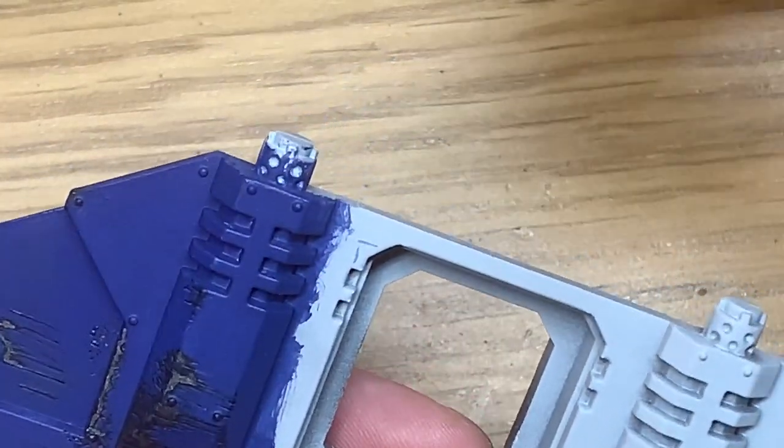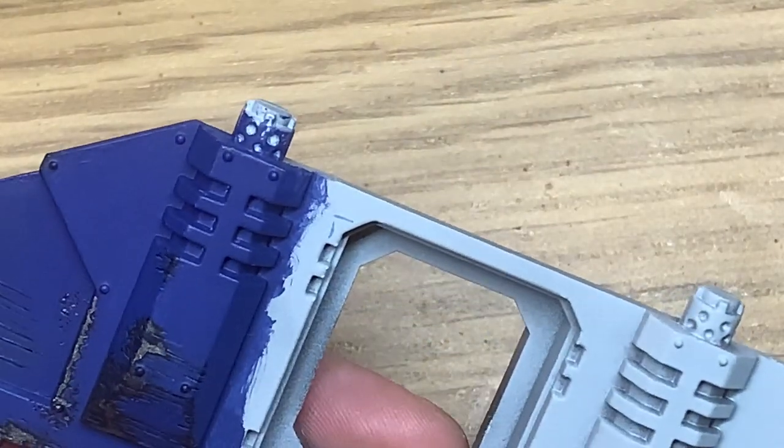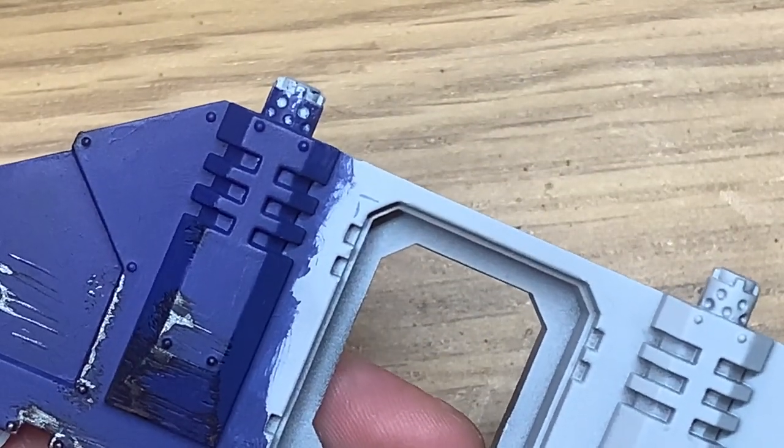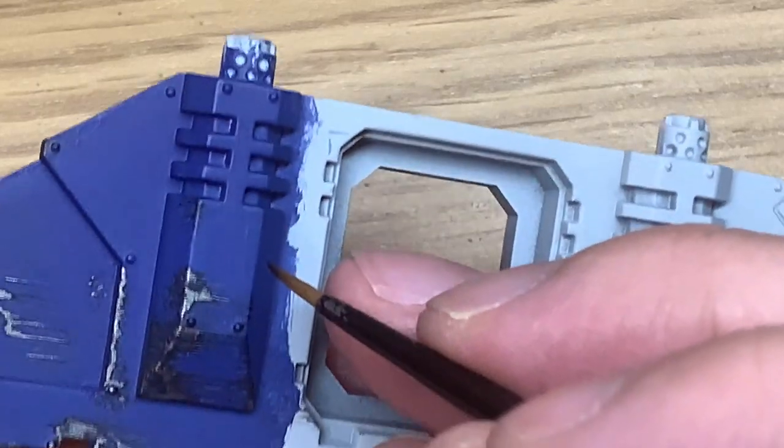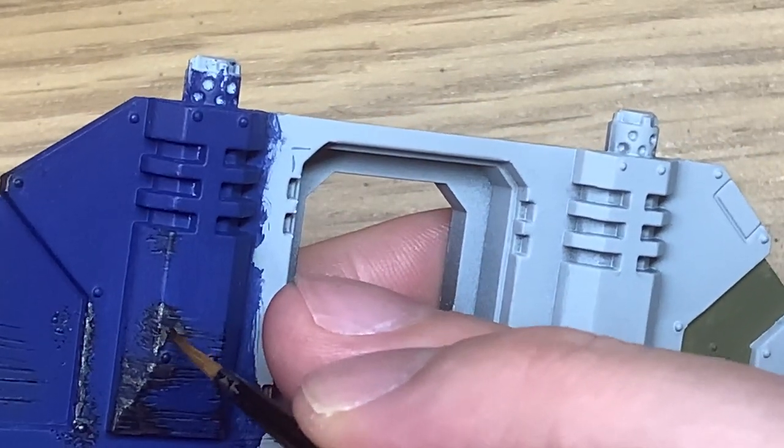So now I've got all those scrapes painted on I'm going to use a little bit of Citadel Nuln Oil. I'm just going to lightly put that over each of the areas of the scrapes just to tone that down a little bit.